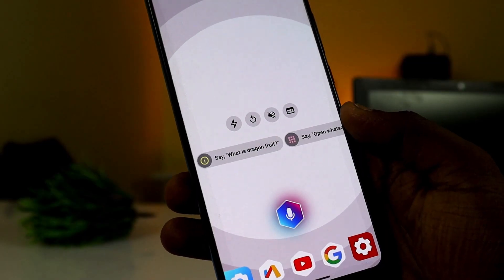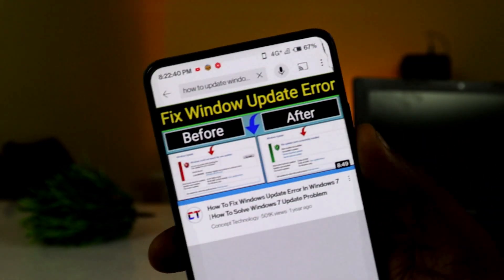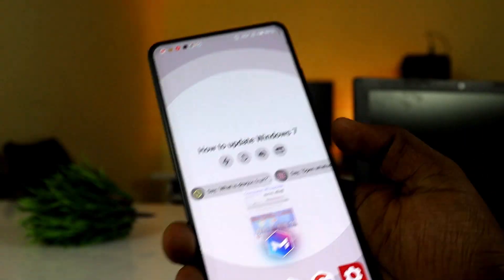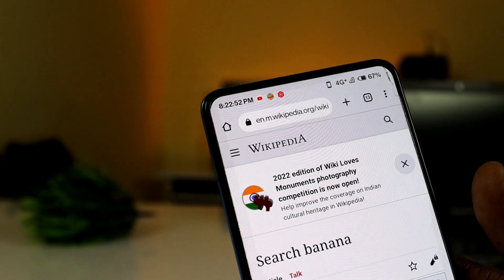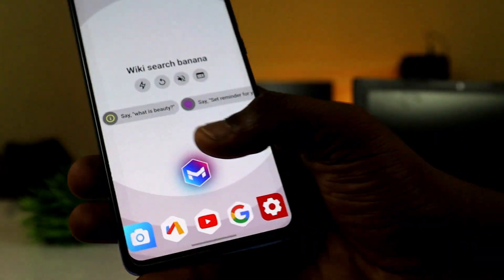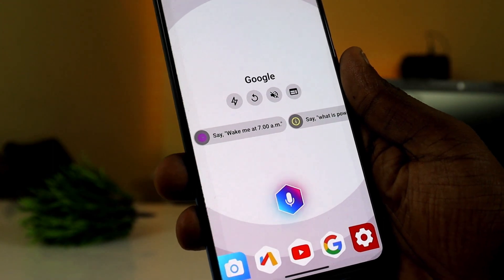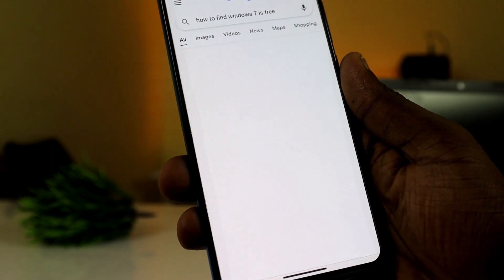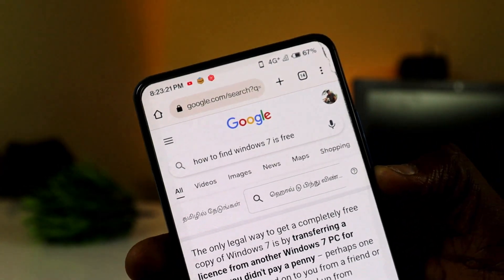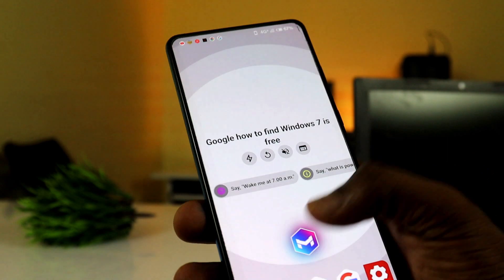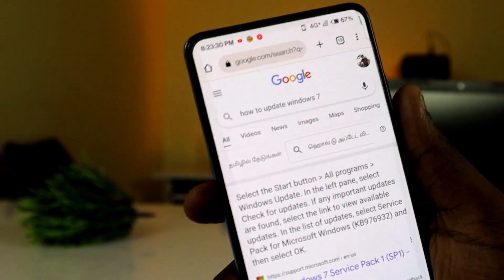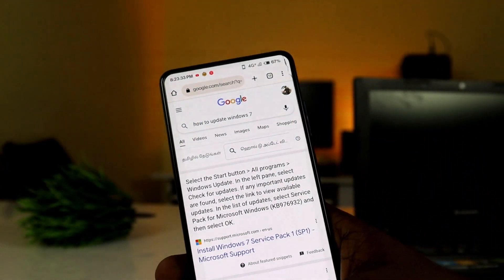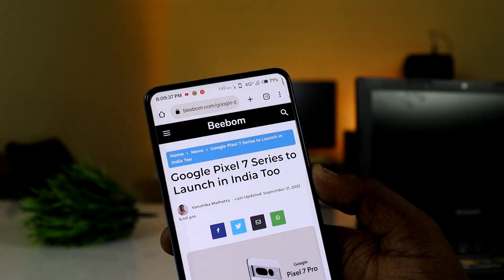You can search 'How to update Windows 7' and see the results. You can also do a wiki search — for example, 'Wiki search banana.' And you can do a Google search, like 'Google: how to find if Windows 11 is free' or 'Google: how to update Windows 7.'